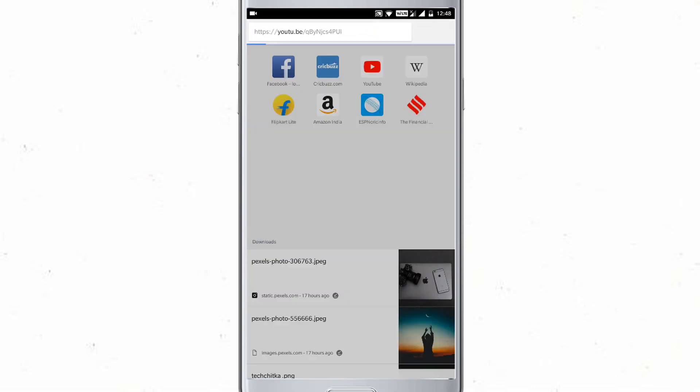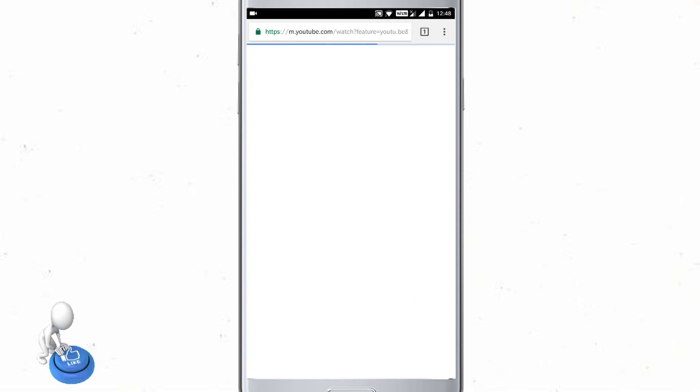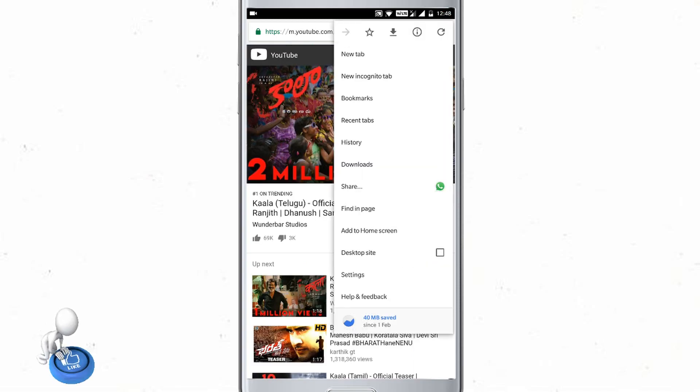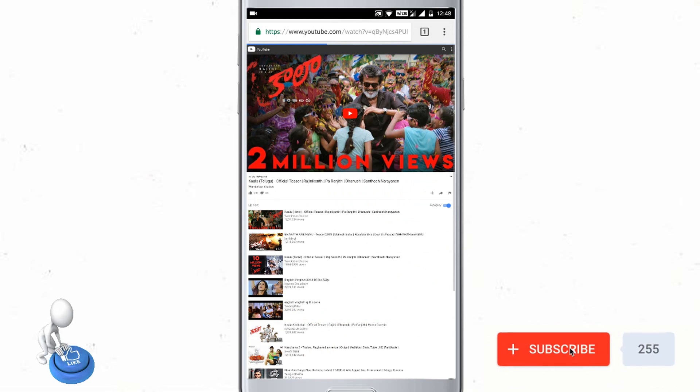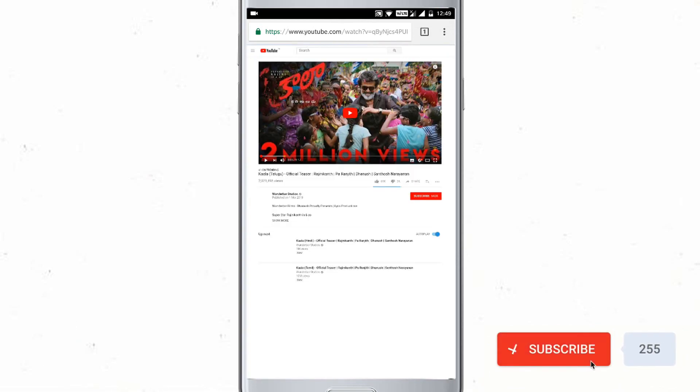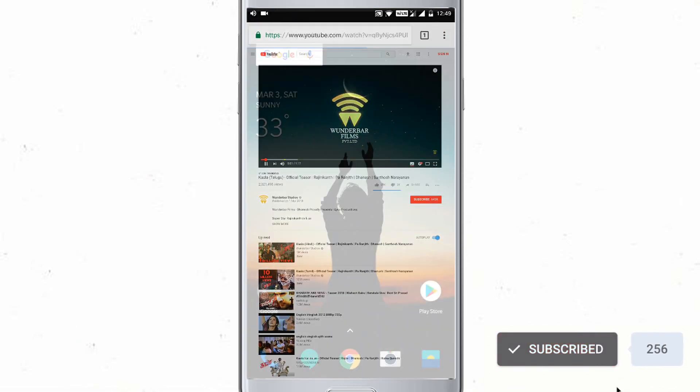Now open the Chrome browser, paste the same link here. By default it will open in mobile format and change it to desktop format. Now all done, just play the video.